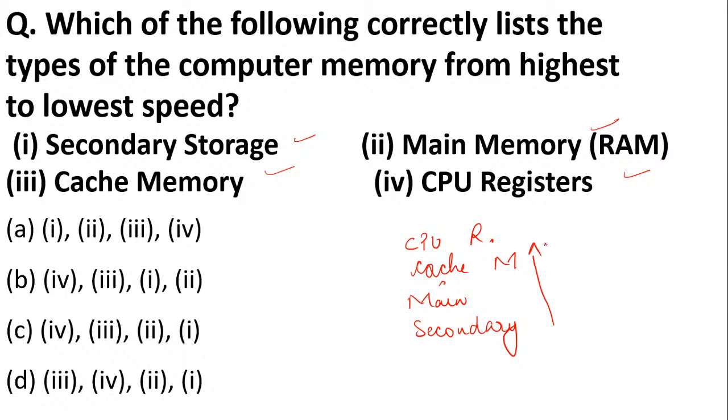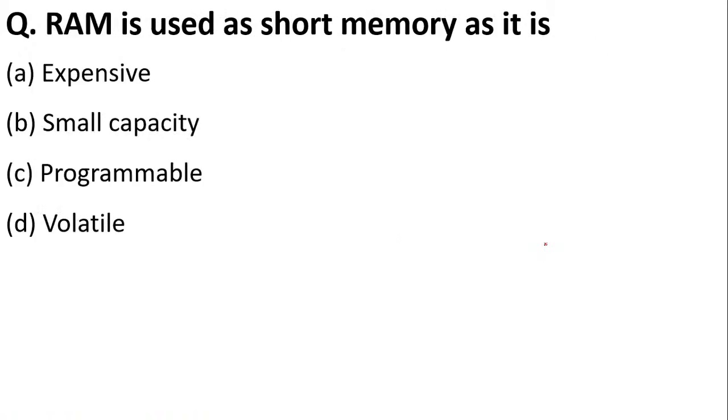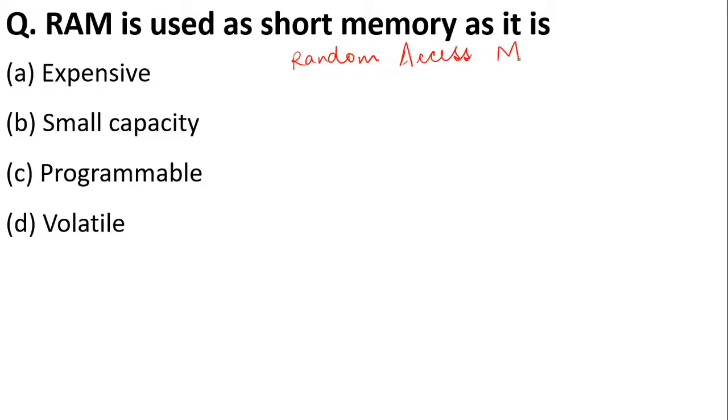Next: RAM is used as short memory as it is expensive, small capacity, programmable, or volatile? We use it as short memory because it is volatile. Volatile means when the system is switched off, whatever is saved in the RAM goes away.